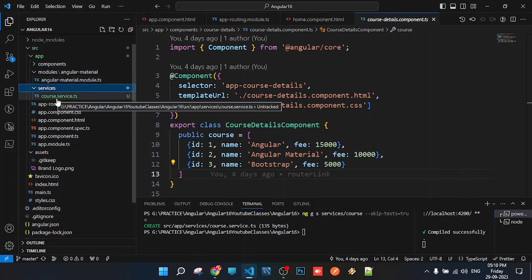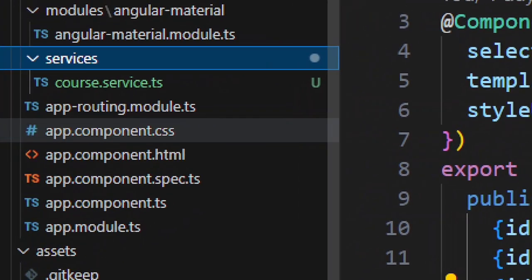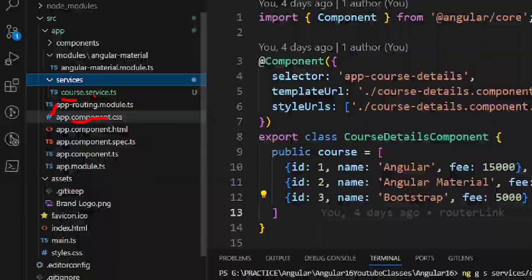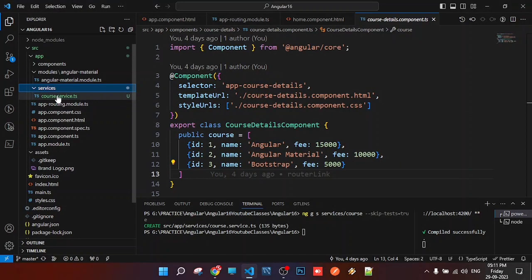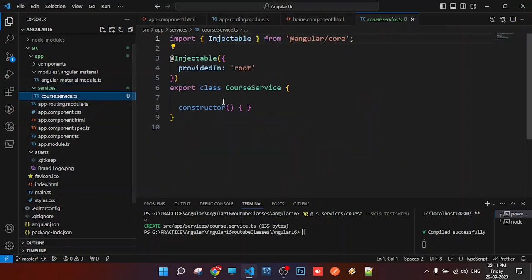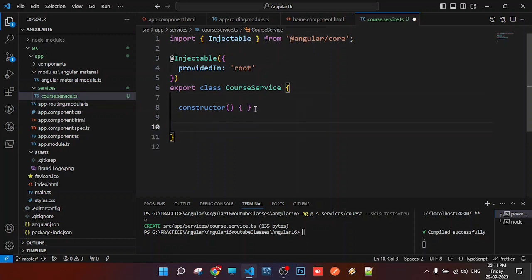The course service has been created. Generally, the naming conventions are: for components we use .component.ts, and for services we use .service.ts. Inside the service, we'll provide data through a method.